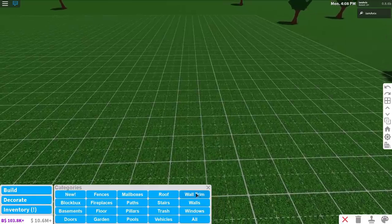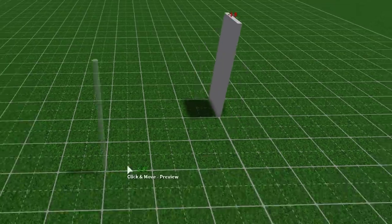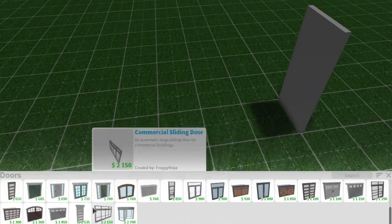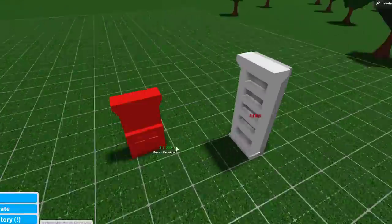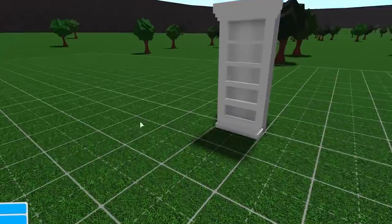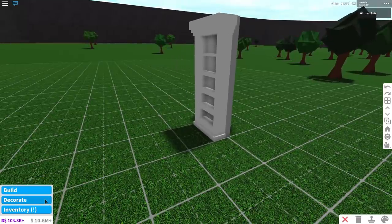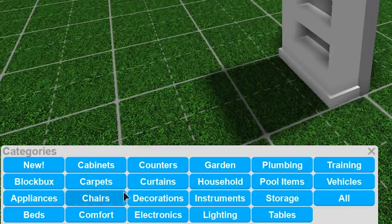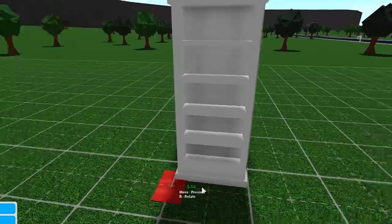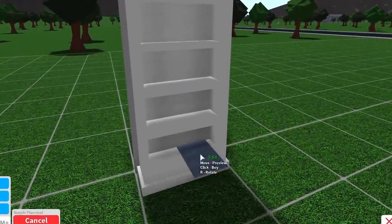To make this gate, first you're going to want to place a wall, then go over to the door section and use the new secret door. This item is probably going to get removed in the next few days, so I suggest making a gate right now. After you have the secret door placed, go to decorations and search up 'placemat'.